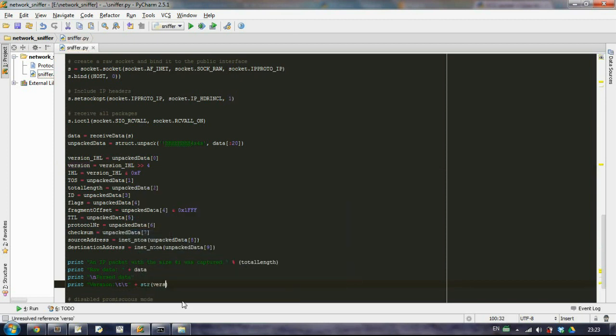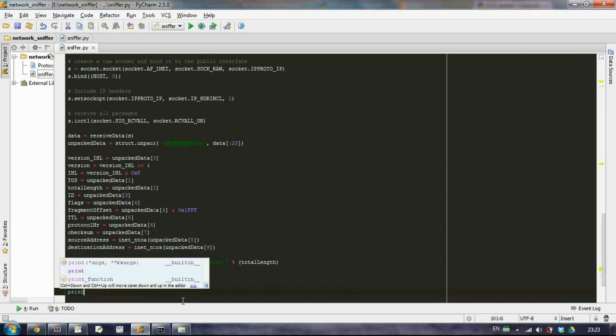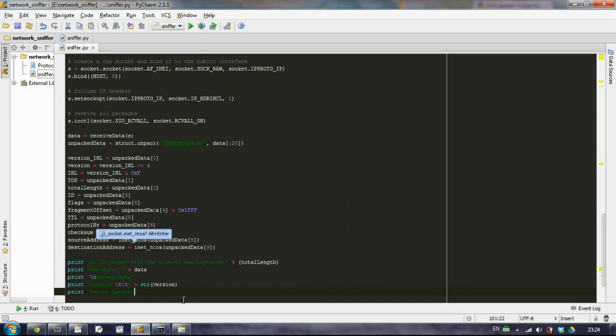We have here our version is stored, but it is stored as an integer, so let's make it a string in order to concatenate it. Then another print which will be the header length, some extra tabulation again.